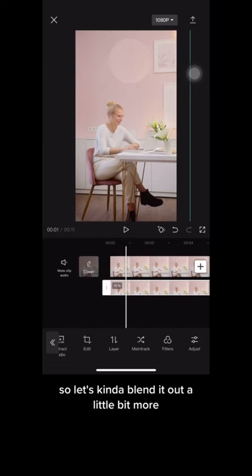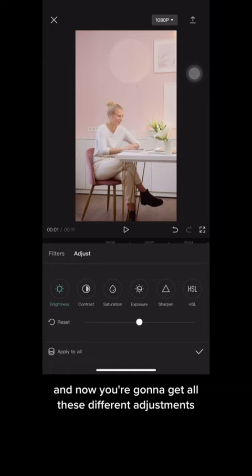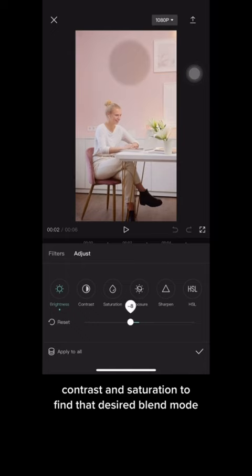Click on 'Adjust' and you'll get all these different adjustment options. Play around with the brightness, contrast, and saturation to find your desired blend. I think this looks close enough.